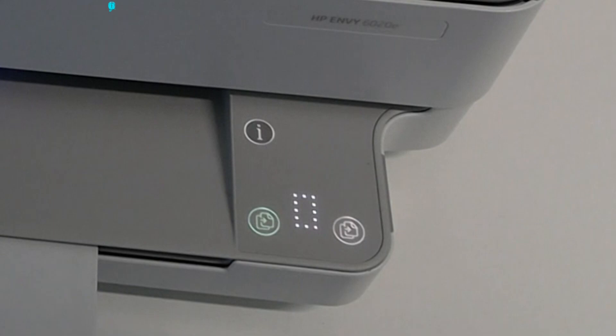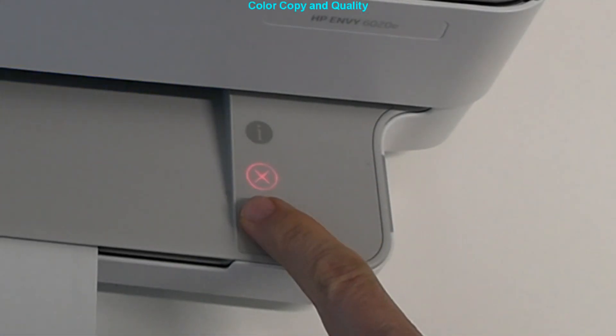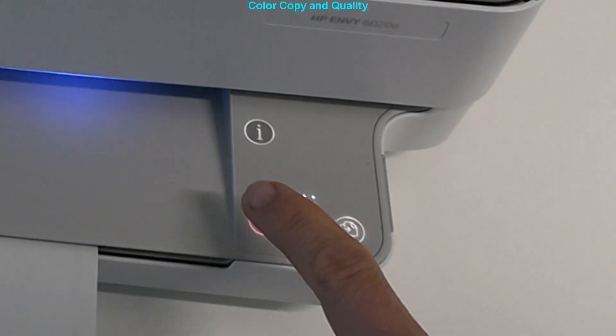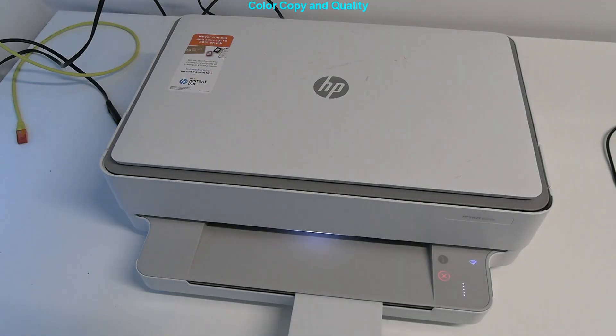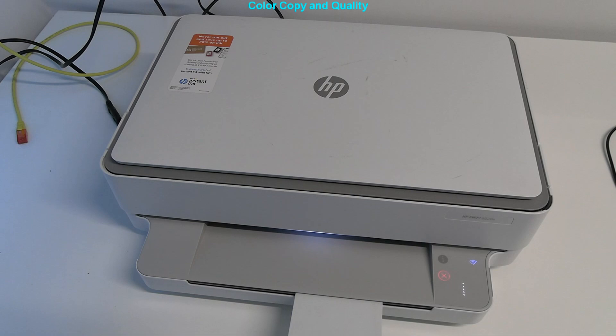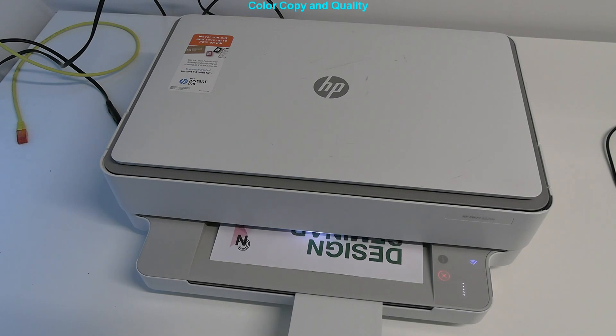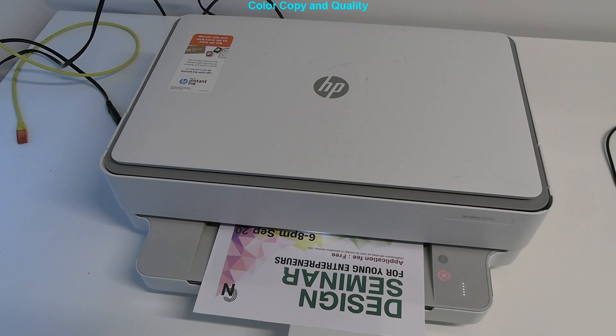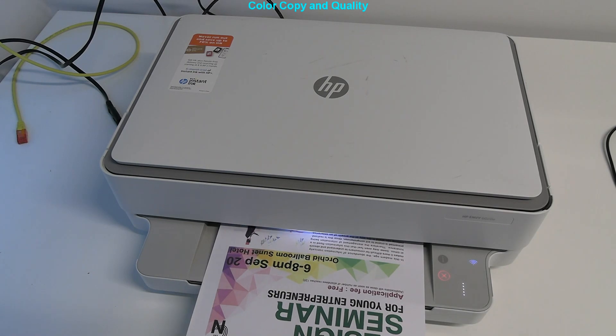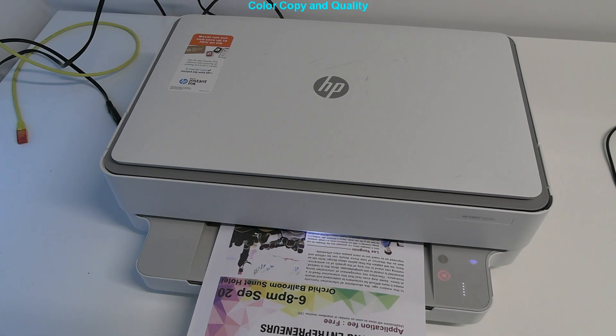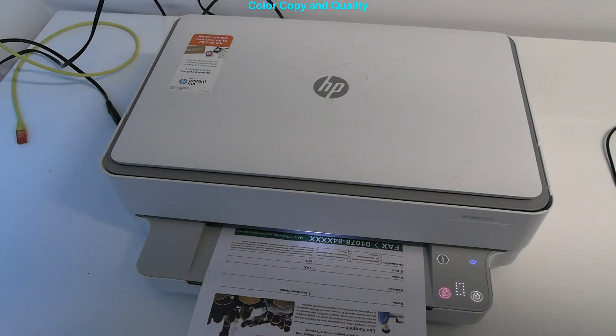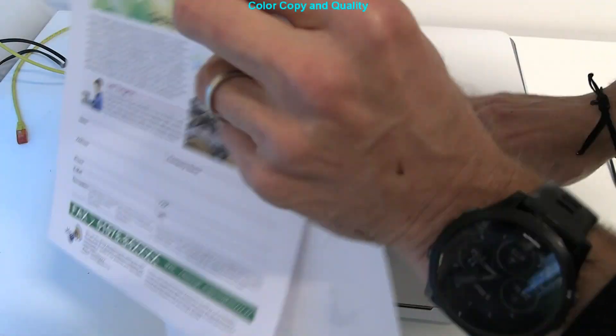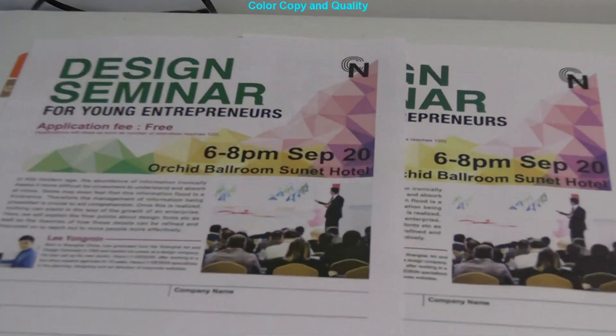For more than one copy, press the copy button a number of times and clear it with stop. This is real-time color copy speed and when printer finishes I will compare the quality. The copy quality seems good with nice color tone matching of the original.